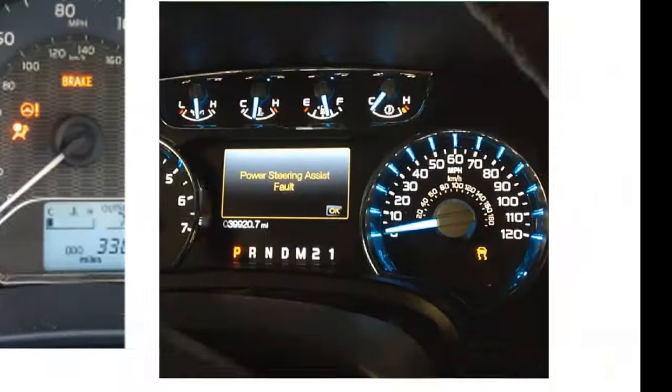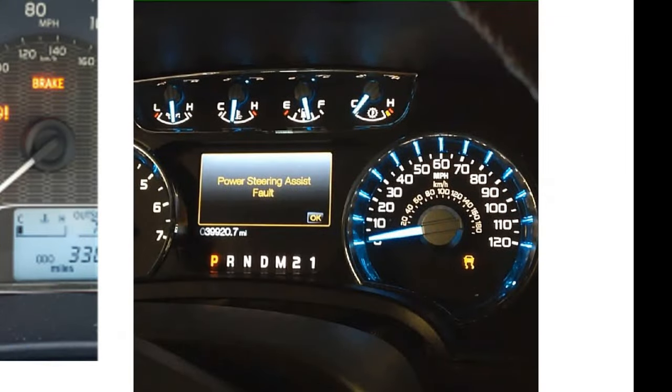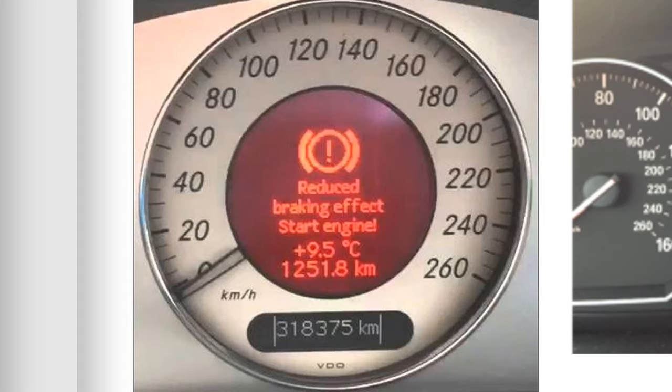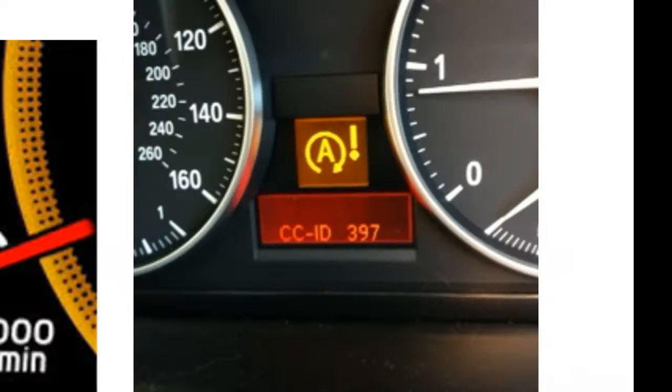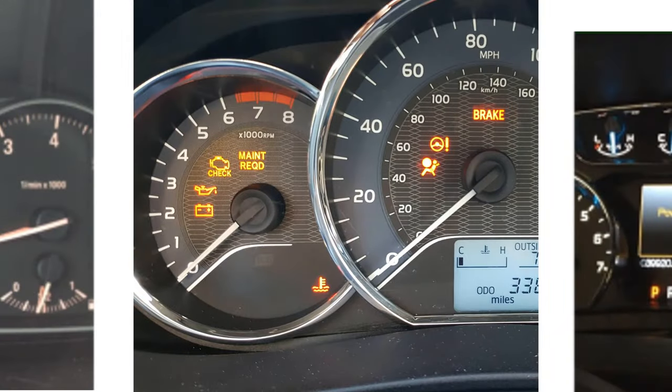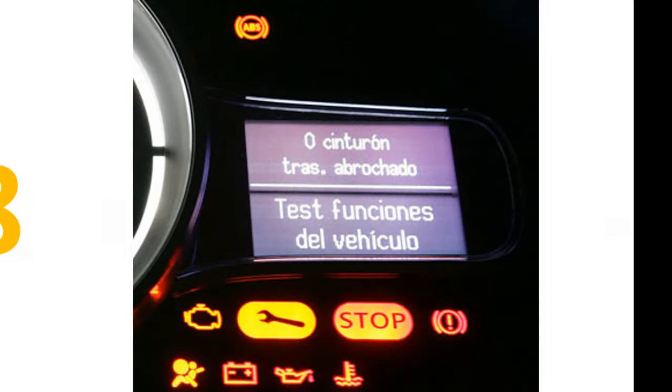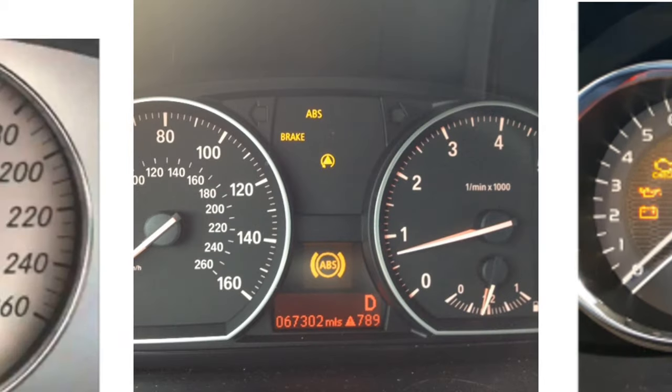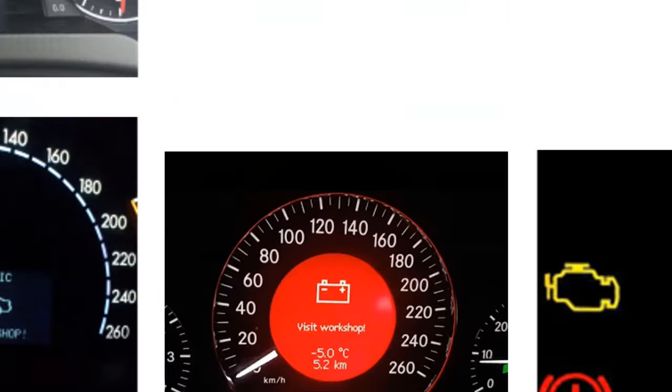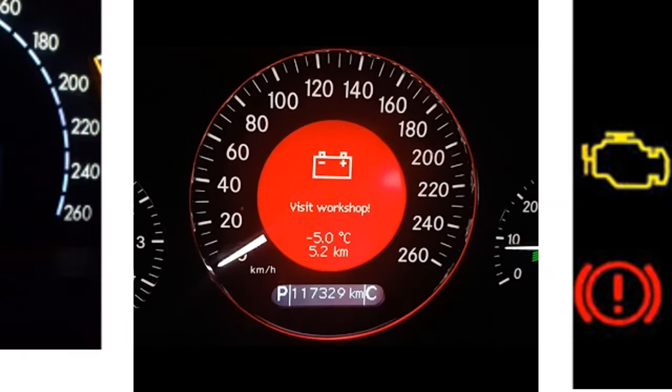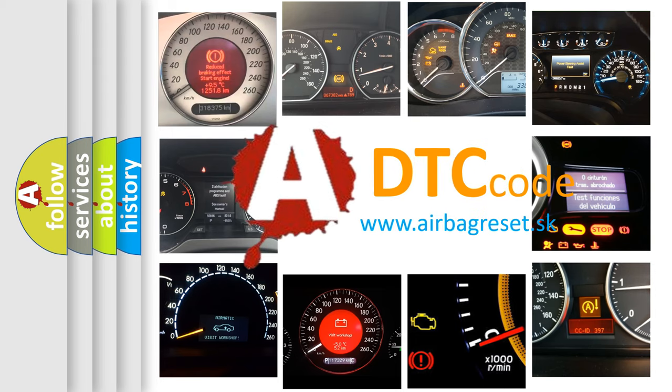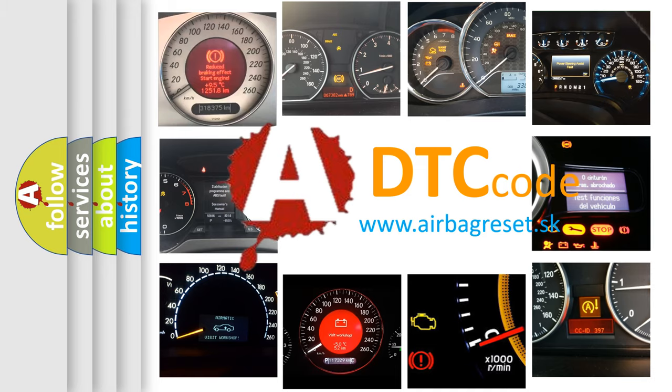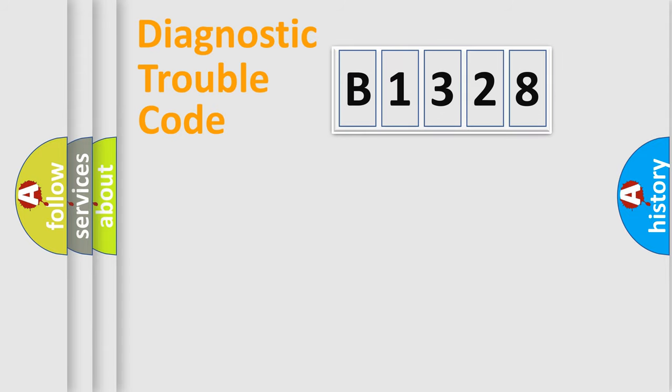Welcome to this video. Are you interested in why your vehicle diagnosis displays B1328? How is the error code interpreted by the vehicle? What does B1328 mean, or how to correct this fault? Today we will find answers to these questions together.